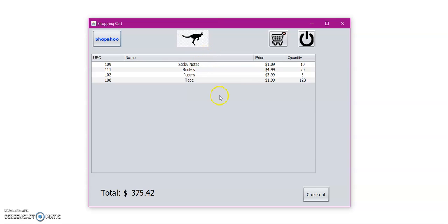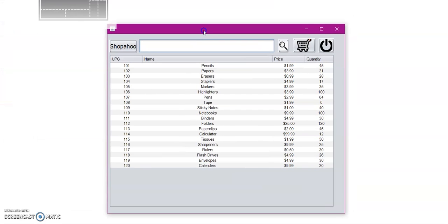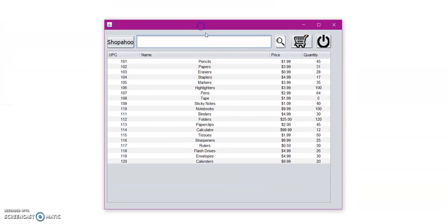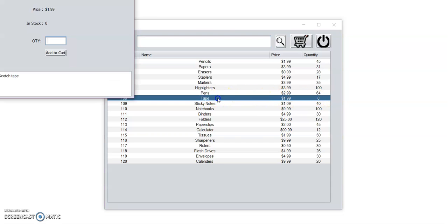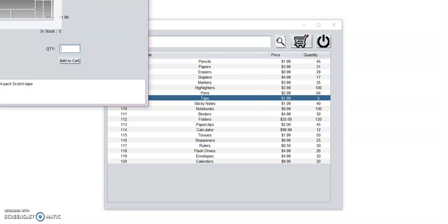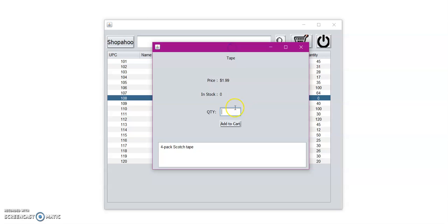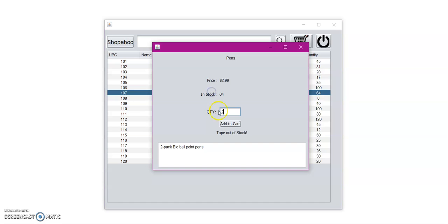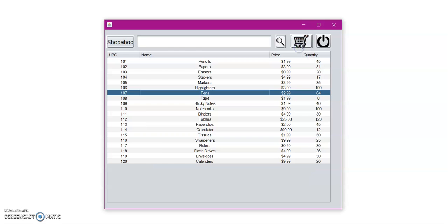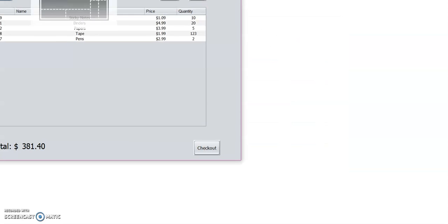Now let's say, how about we try to add some pens to our shopping cart. Let's go back to the Shopahoo button. We can note that since we added all the tape, the quantity was updated to zero. So we can no longer add any more tape. So if we try to add any more tape, so let's say we want two tapes, tape is out of stock. So let's go ahead and add pens. Let's do two pens, add it to shopping cart. Now let's go to our shopping cart.